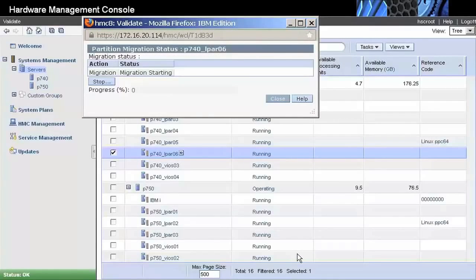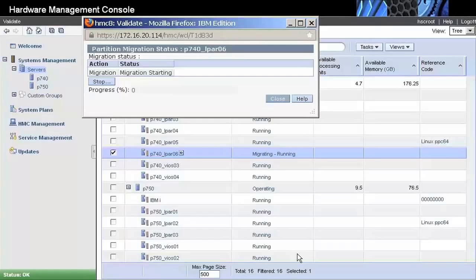The amount of time it takes for the whole process depends on the memory size, partition configuration, and network speed. However, that has no influence on the application availability, since the partition keeps running normally during the migration process.